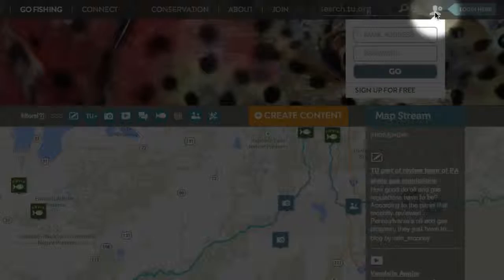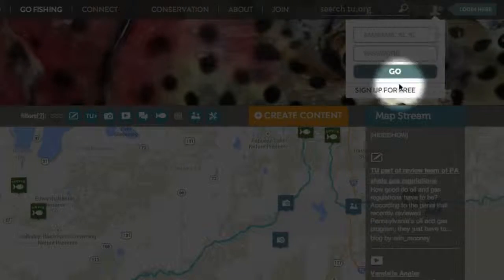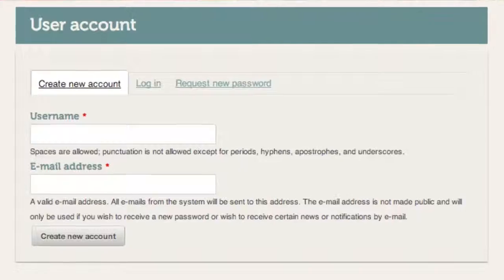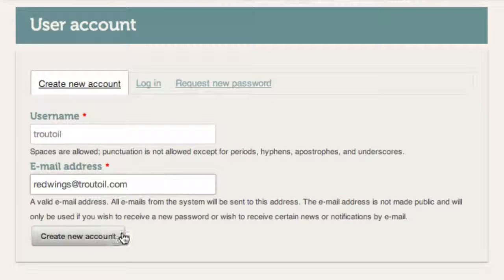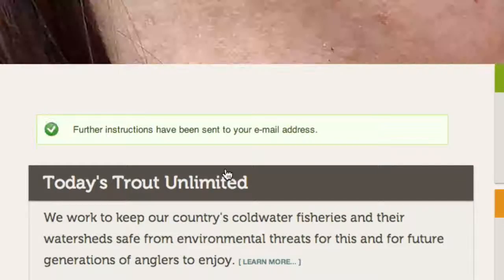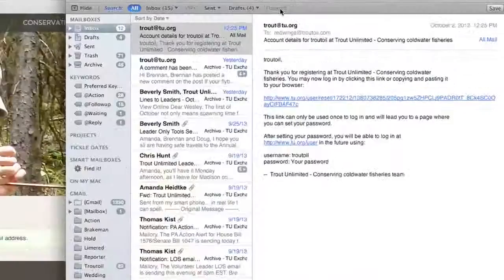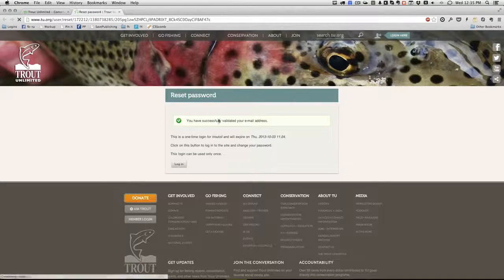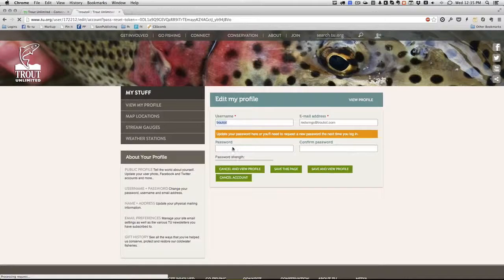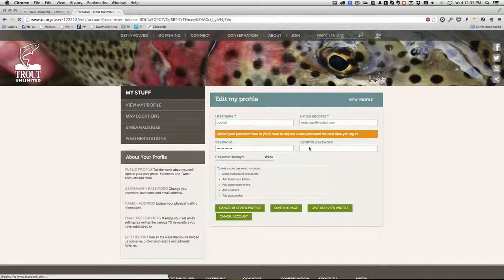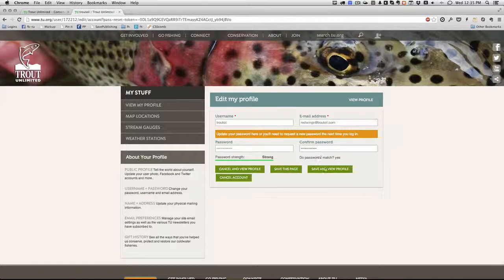But if you're not a member, joining the site is free and it's really easy. Just mouse over the user icon in the top right and choose sign up for free. We'll ask you some pretty basic questions, so fill out the fields and click create a new account and we'll send you an email right away to get you started. Once you've received the email, click the provided link. We're going to ask you to reset your password — click login, enter a password, confirm that password, and click save and view profile.